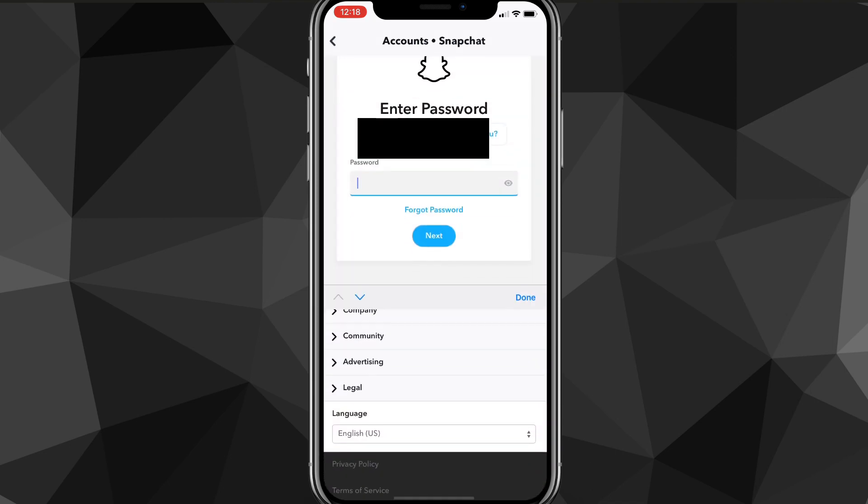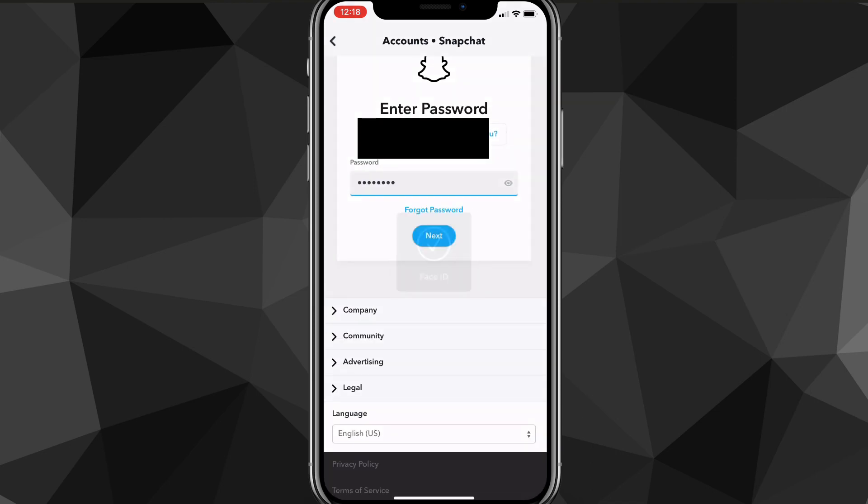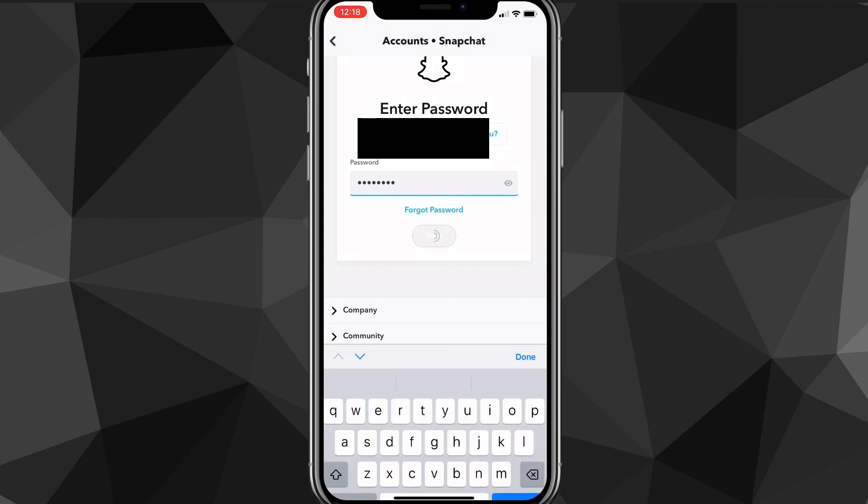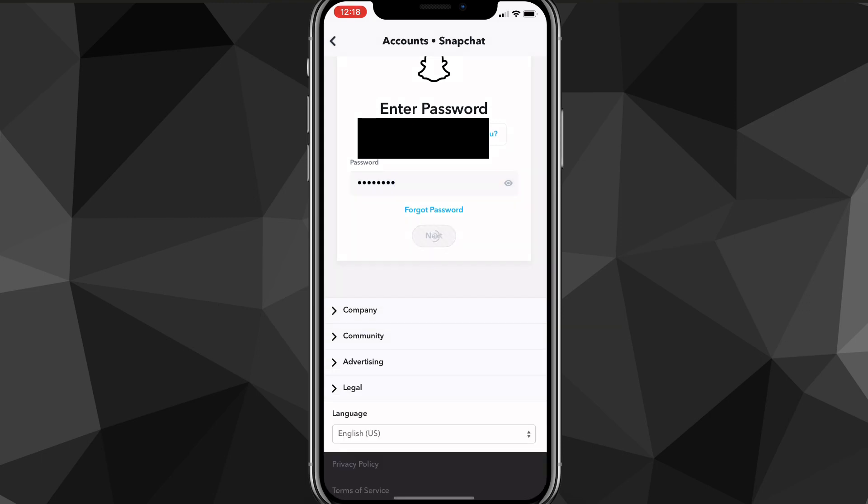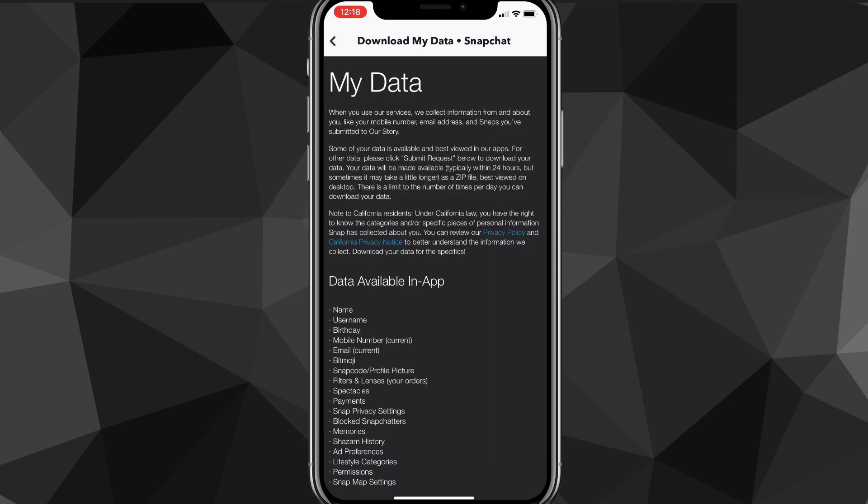Here you'll need to enter your password, and once you do that it'll bring you to the next page where you'll be able to recover your media. It'll load for a bit, and once it loads all the way it'll bring you to this page. As you can see, it brought you to a page that says My Data.